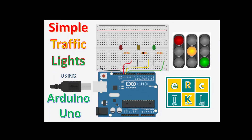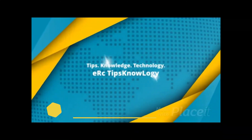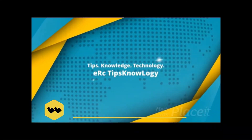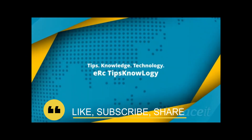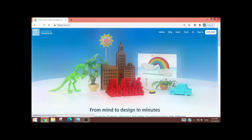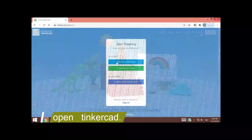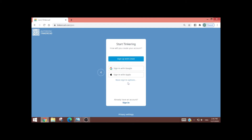Hi! Welcome to ERC Tipsnology. For today, I will be showing you how to do the traffic lights using Arduino Uno. The first thing that you have to do is to open Tinkercad.com. I'm assuming that you already have your account.